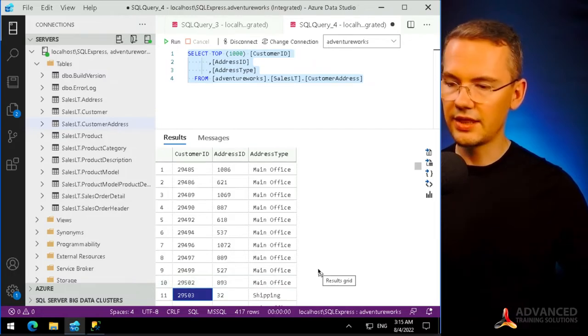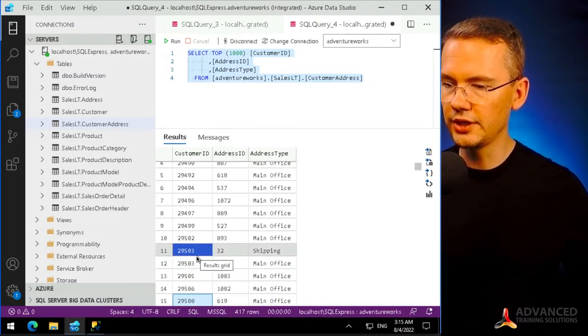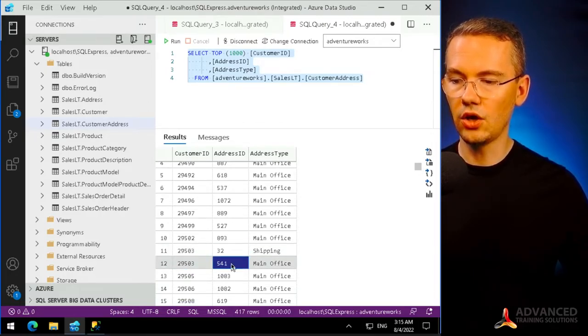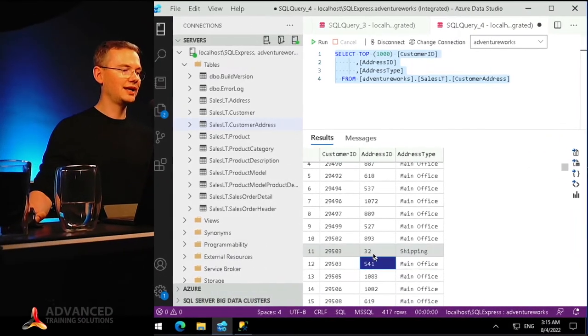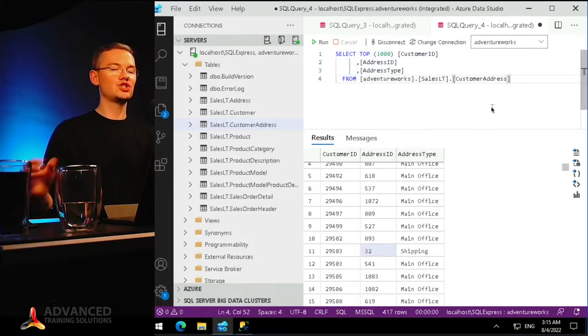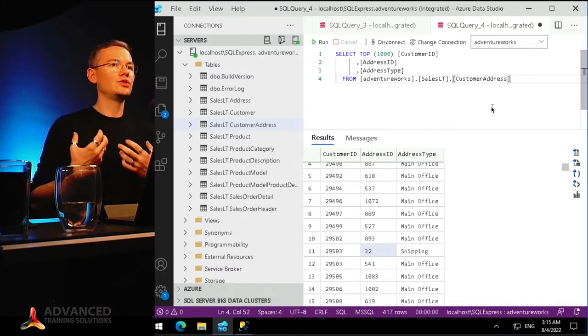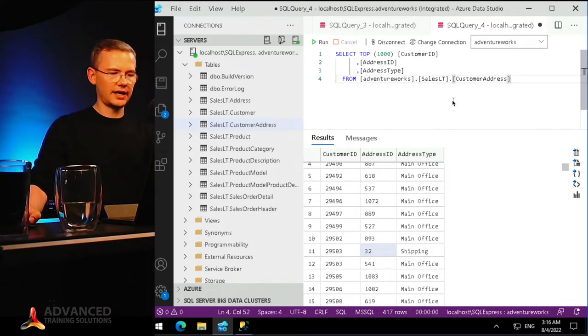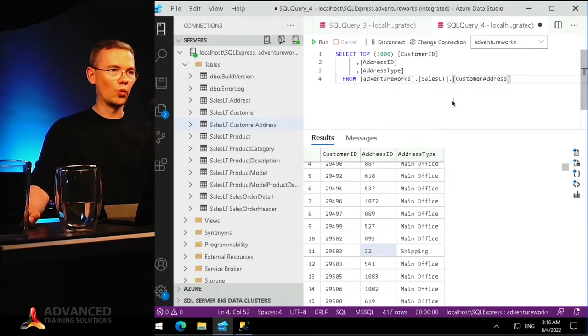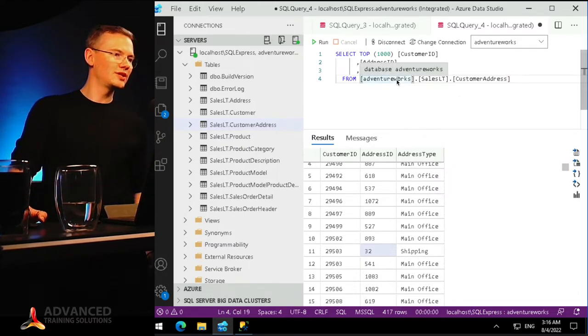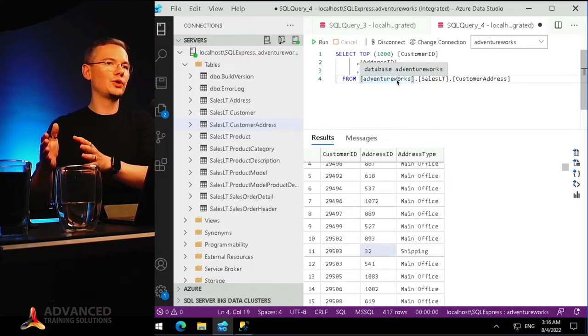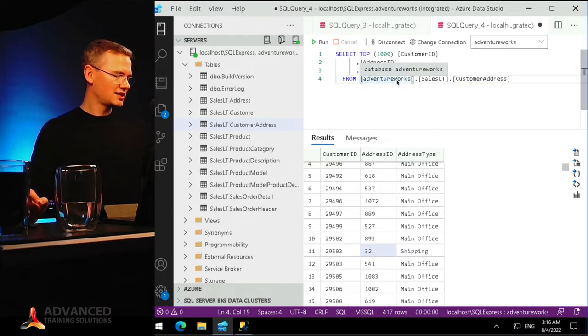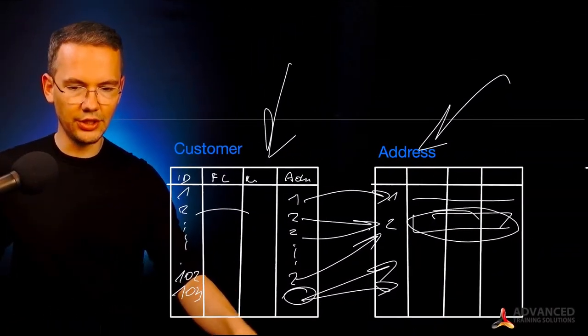And I can right away see the customer 29503, who has two different addresses. So one customer has the main office located under address 541 and shipping address, which is located under 32. So I can just pull that information from my database to see all of the info. So of course, this is the microlearning and this is already a six minute episode. So let's just skip that to the demo. If you want me to build the actual query, let's just do that in the next episode.